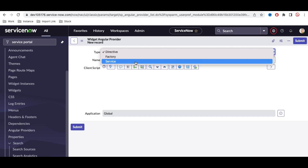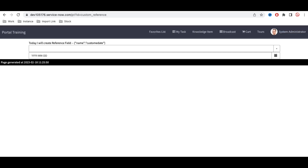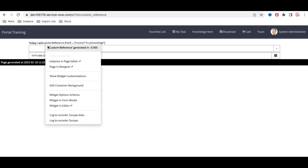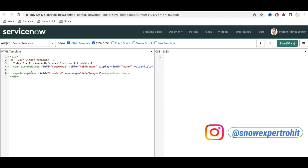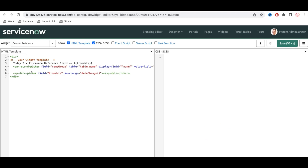In our last class we implemented a custom reference widget and used sn-record-picker and sp-data-picker. These are custom-built by ServiceNow — they don't exist out of the box in AngularJS. These are what we call directives. Angular Provider helps you create your own directive, and that directive can have functionality based on your use cases.